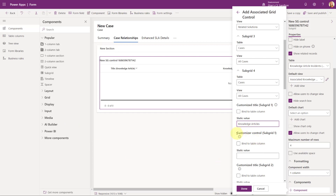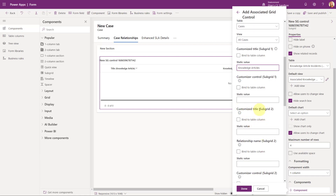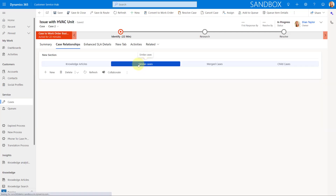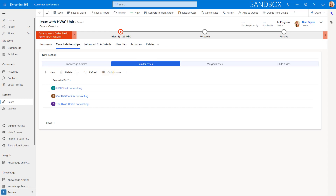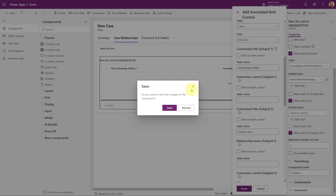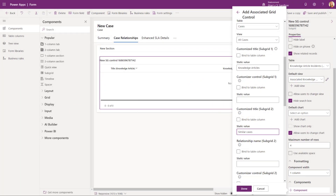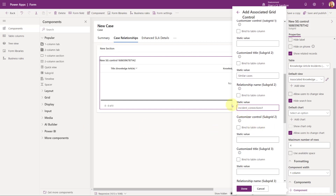Then we're actually going to leave the customizer control of subgrid one blank and we're going to go directly to the customized title of subgrid two. And that's where we're going to enter similar cases. If I navigate back here real quick, that's what we saw — similar cases. So if you want to give it a different name, obviously you can do that as well. Now we're going to actually enter the relationship name of subgrid two, and that is going to be incident_connections_one.